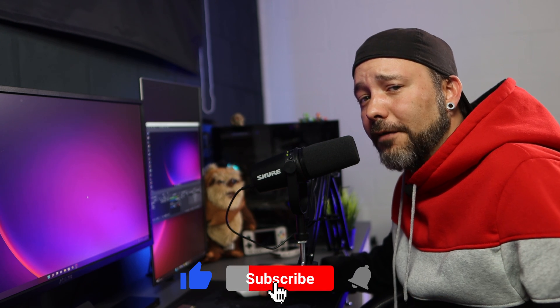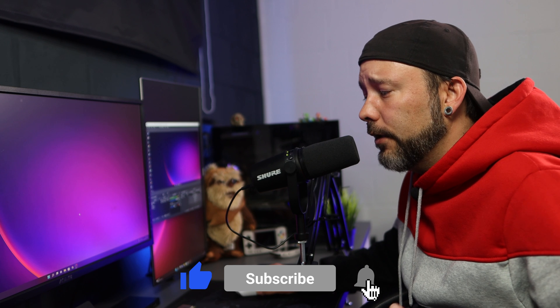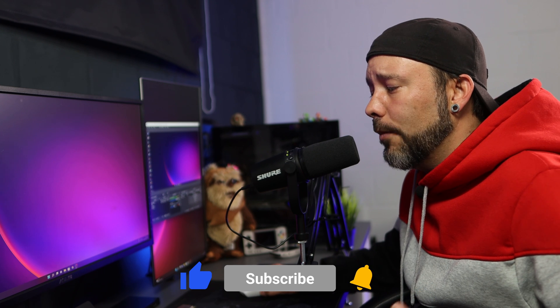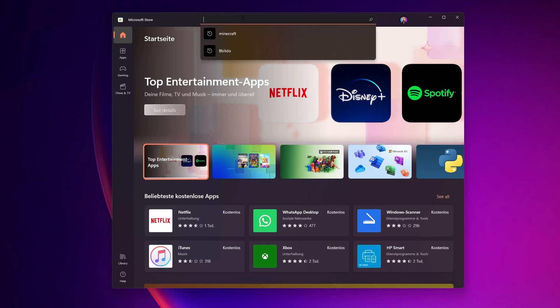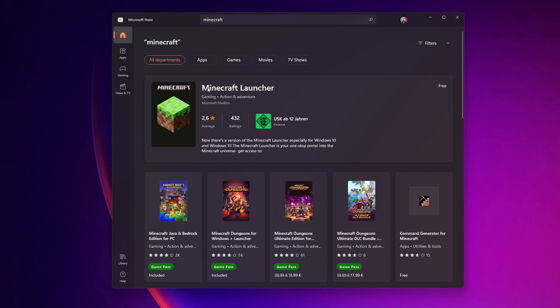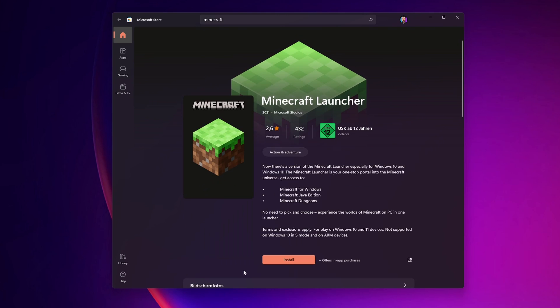Another option that you can do, especially for those of you that have Xbox Pass, is to go into the Microsoft Store. Open it right here and above you can type Minecraft. Right here you are going to see the Minecraft Launcher and you want to click install. This is going to download Minecraft for Windows, Minecraft Java Edition, and Minecraft Dungeons.